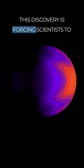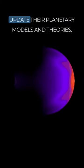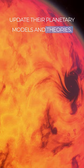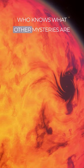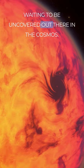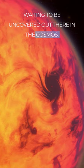This discovery is forcing scientists to update their planetary models and theories. Who knows what other mysteries are waiting to be uncovered out there in the cosmos.